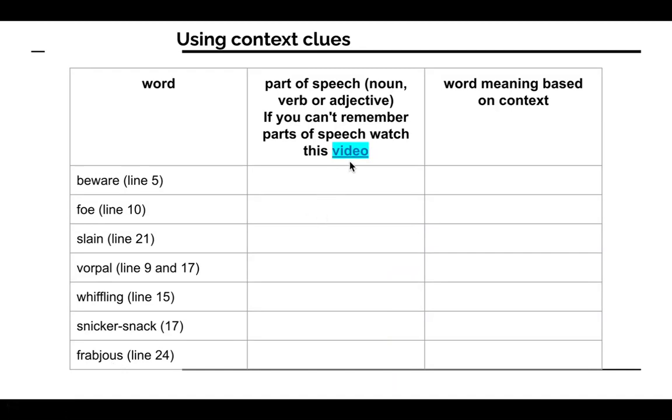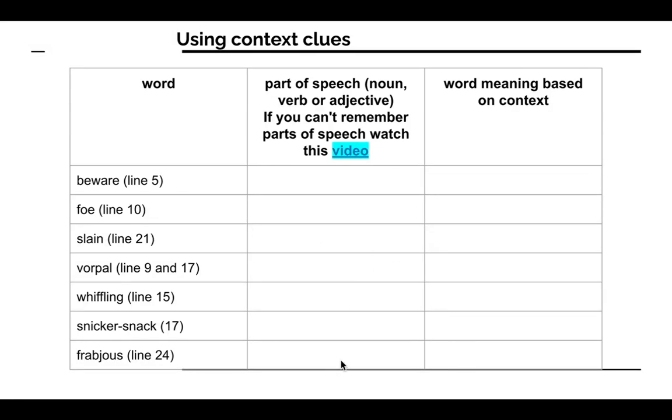So again, watch the video if you need to about parts of speech. Type the part of speech in these boxes. In the last box, type the meaning of those words based on the context or the other words in the sentence.